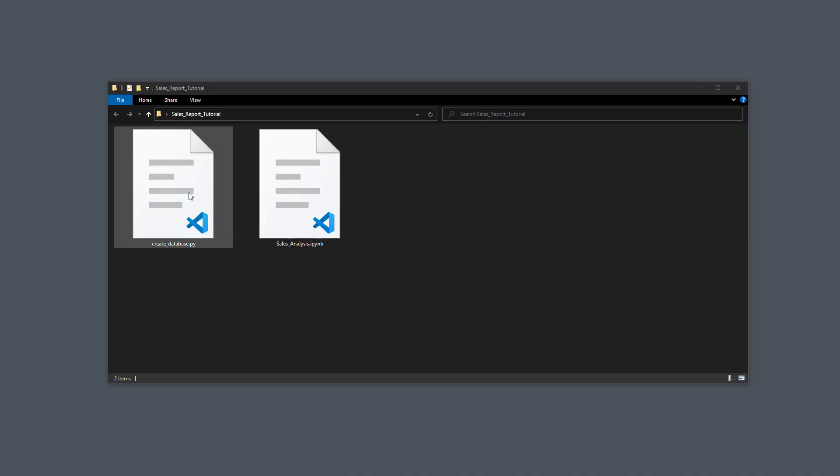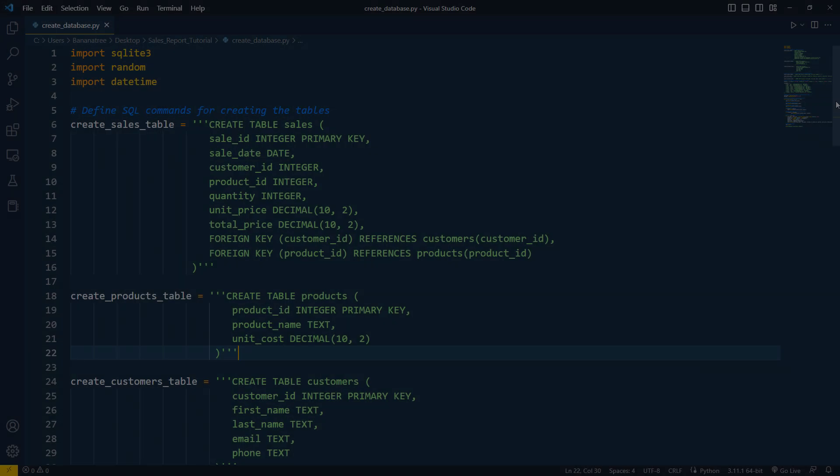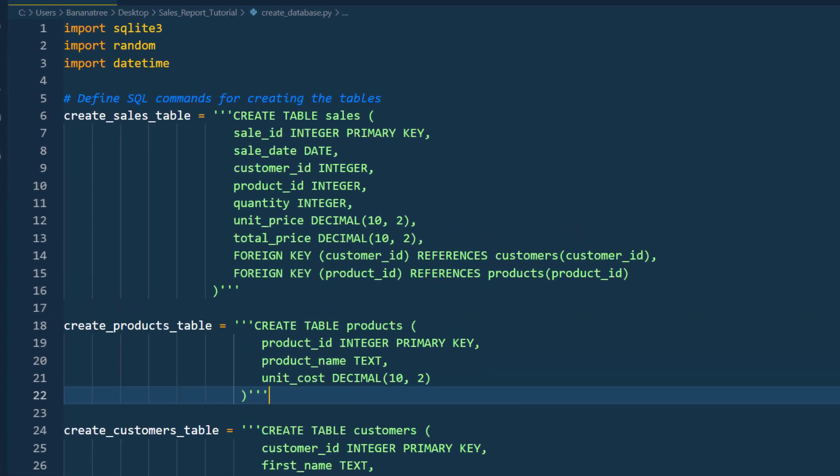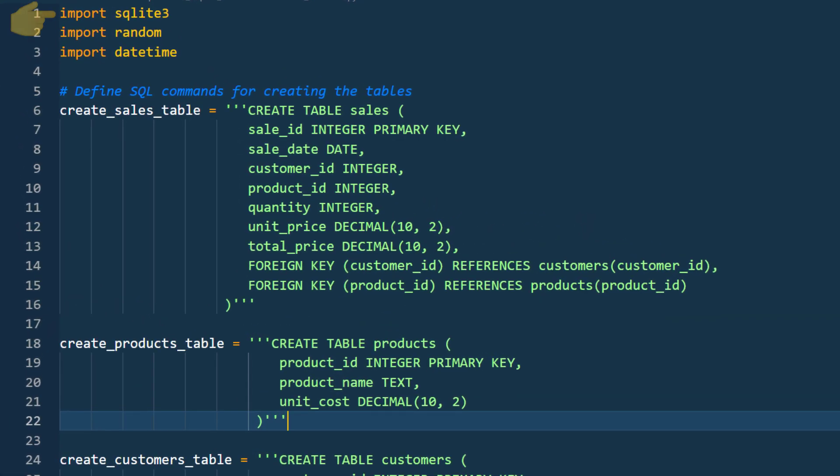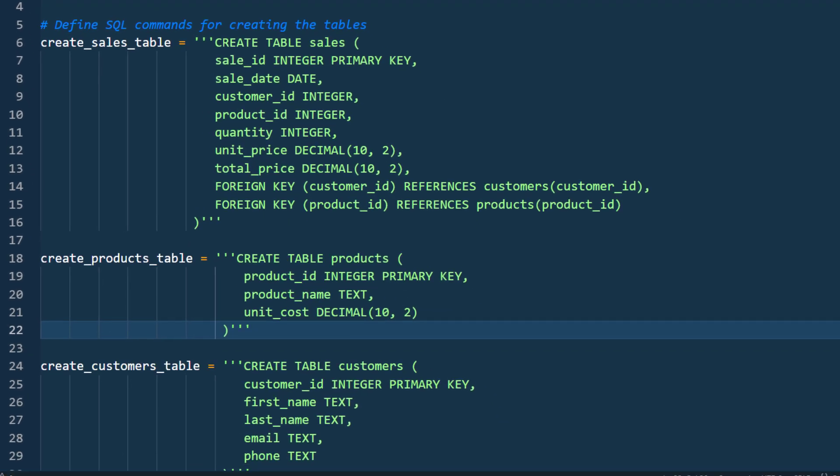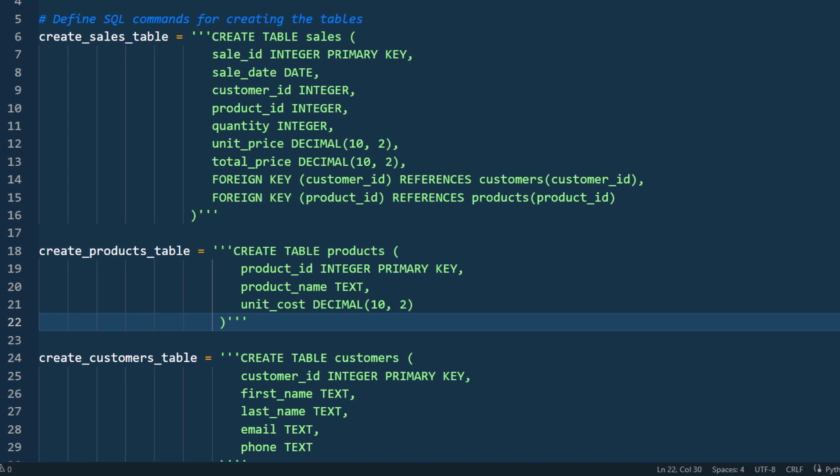To create the database, I have made the following Python file. Firstly, I will import the required libraries: SQLite, Random and Daytime. Next I have defined the SQL commands for creating the tables. To create a table, you simply need to provide a name, followed by the columns and their respective data types.